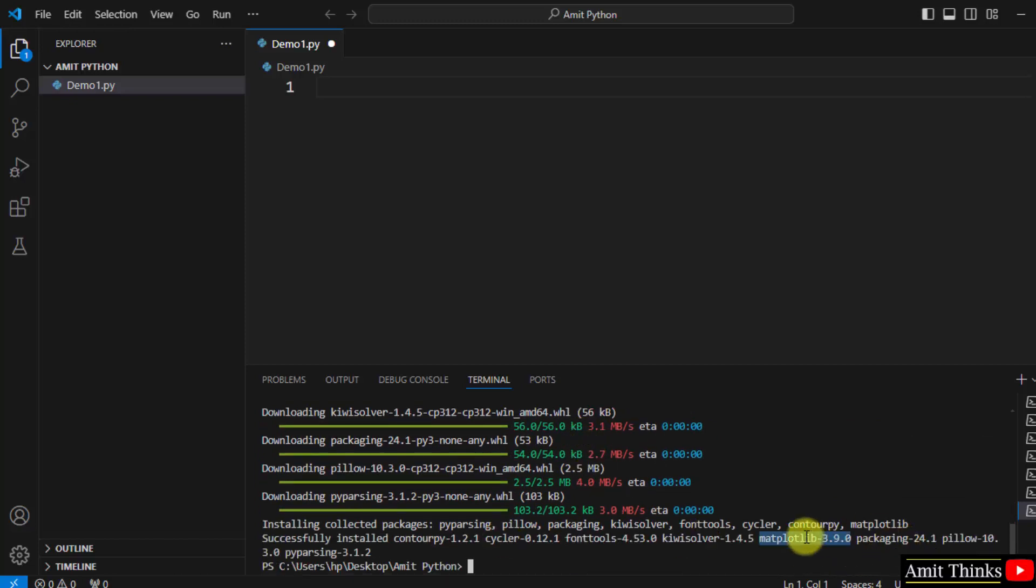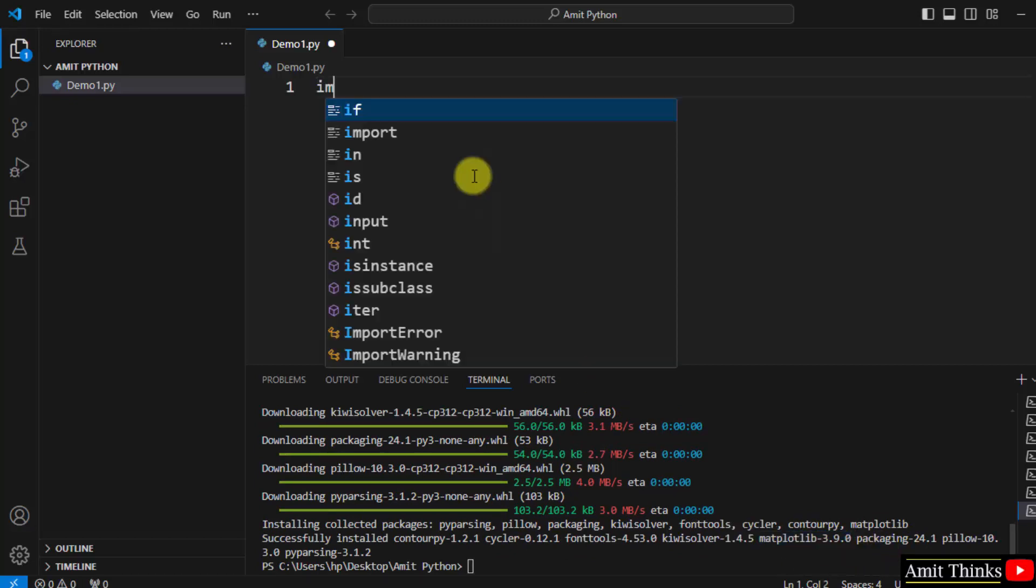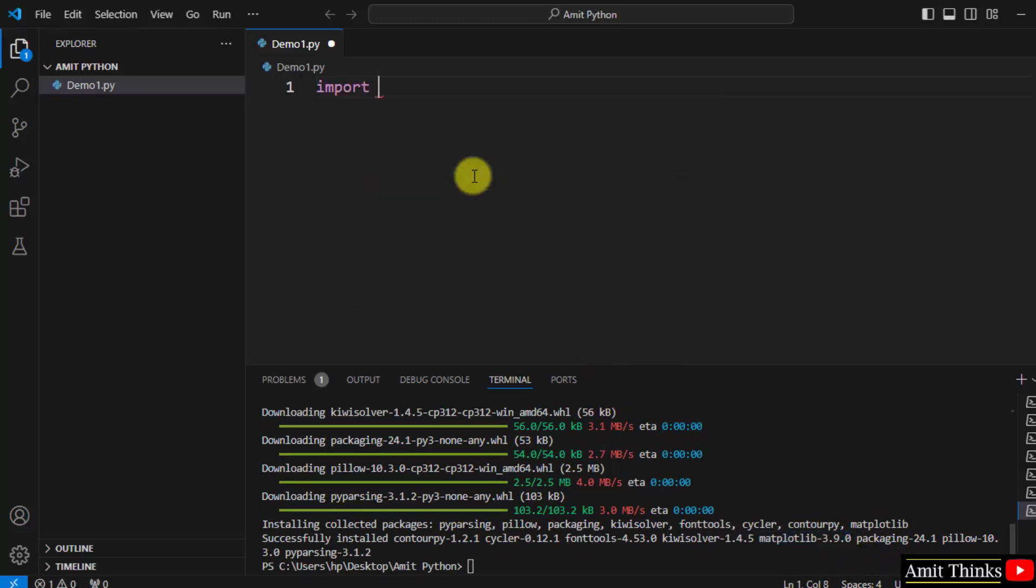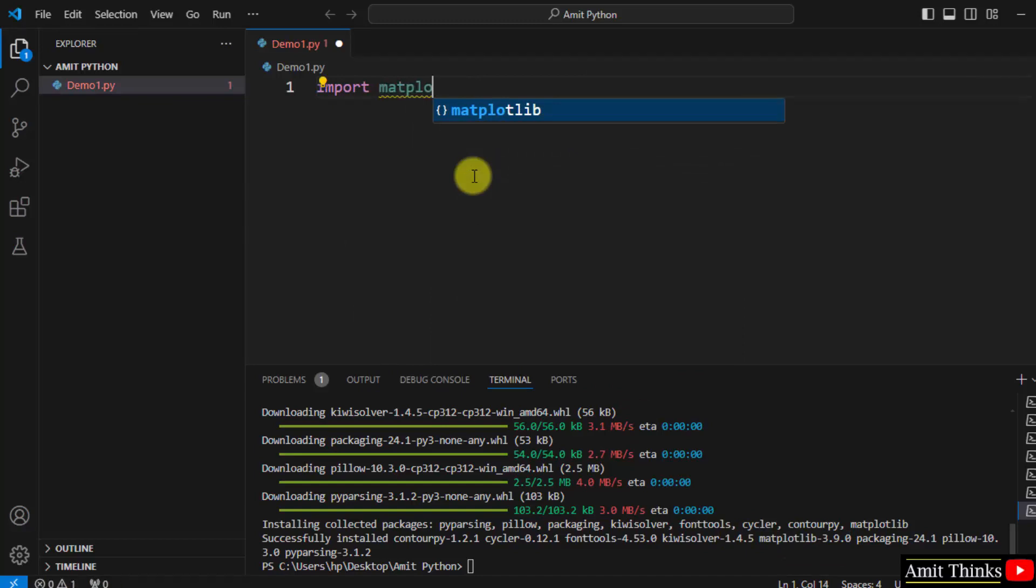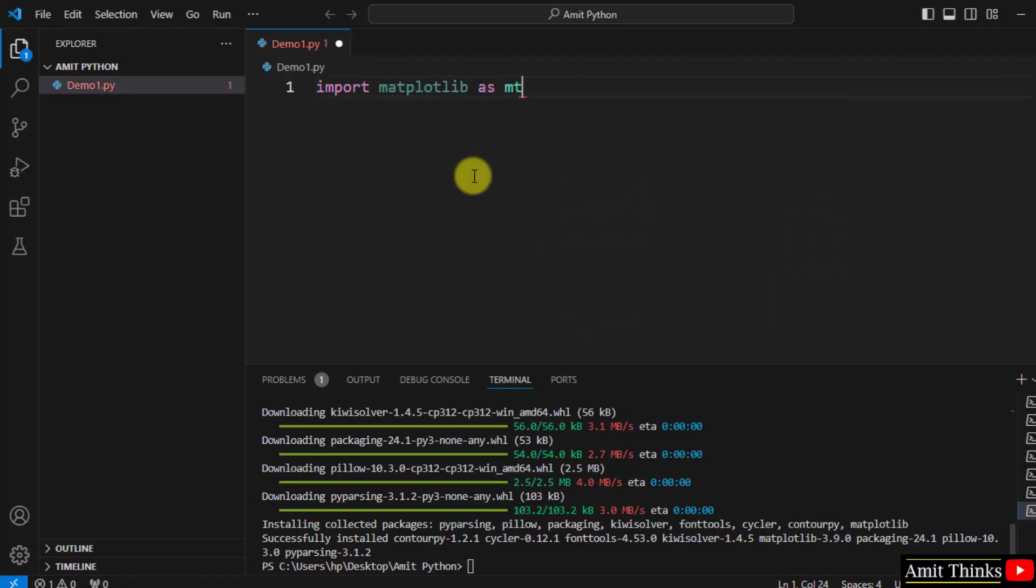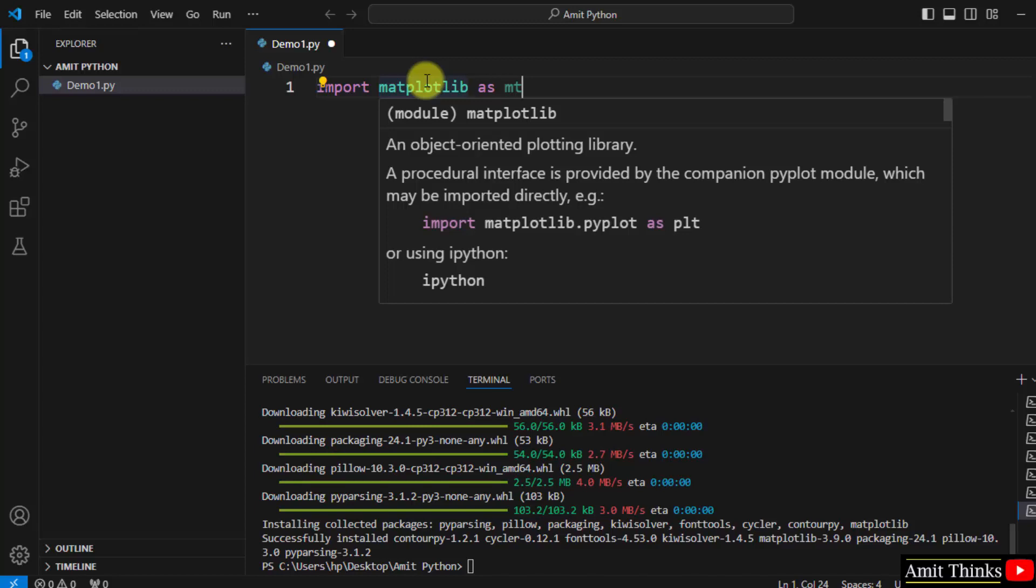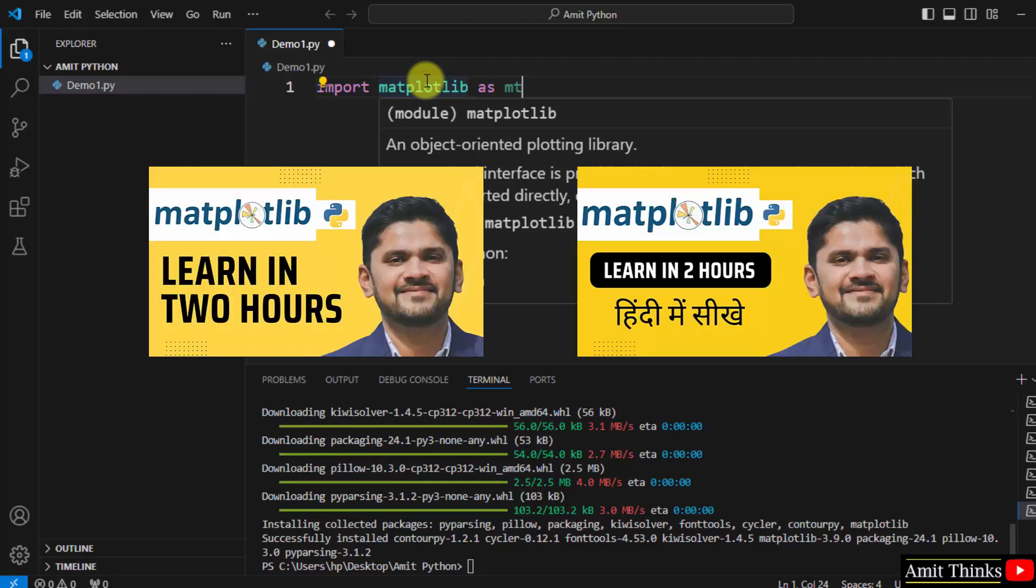So guys, we successfully installed matplotlib, here it is. Now you can verify, under your Python file type import matplotlib, and there is no error, that means we successfully installed it.